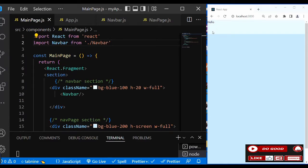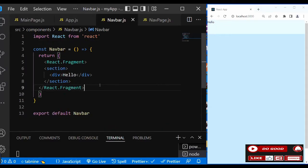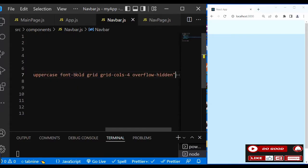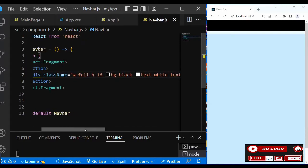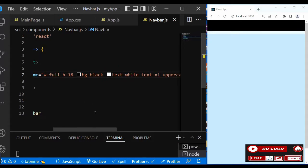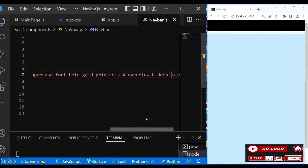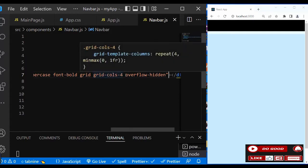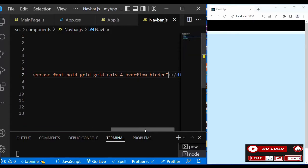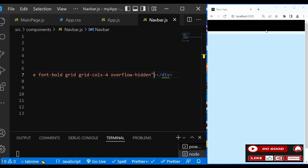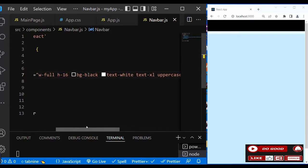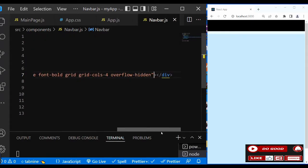So now what we're going to do next is to go to the navbar and start our design. Let's take the 'hello' off and give it a class name: 'w-full, h-16, bg-black, text-white, text-xl, uppercase, font-bold, grid'. We need the grid - let's make it a grid, then 'grid-cols-4, overflow-hidden'. So we divide this space into four equal parts.